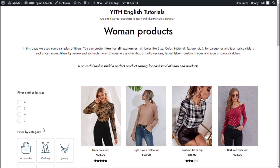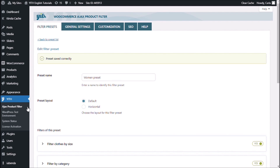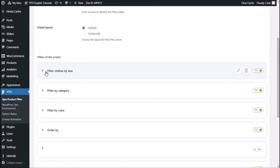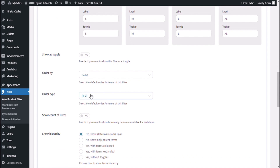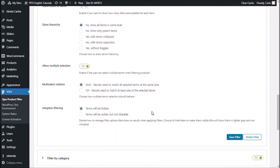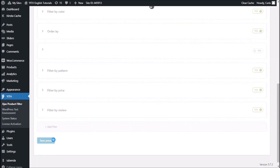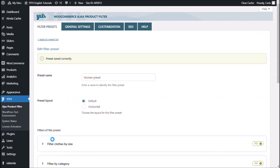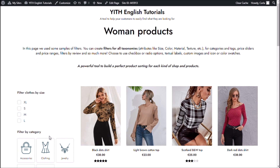Now let me go back to my dashboard to change the order again. We're going to choose 'slug' in an ascending way. Save filter, save preset, back to my site, refresh — and there we go, the order has been changed again. The slug basically has the same letters as the name of each term, so now it's ordered alphabetically in an ascending way.